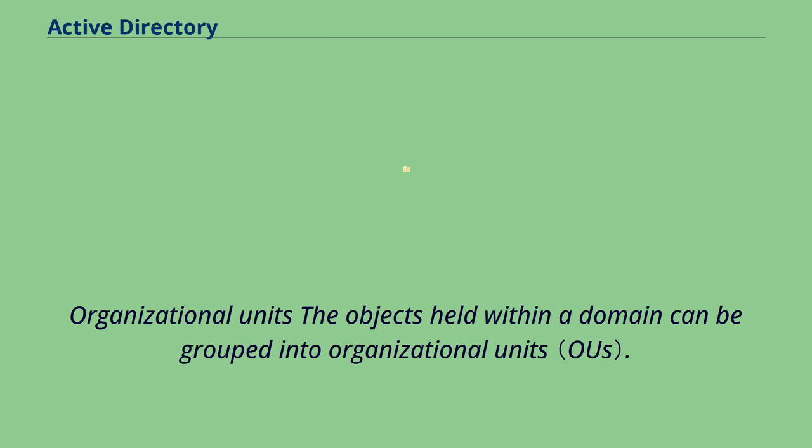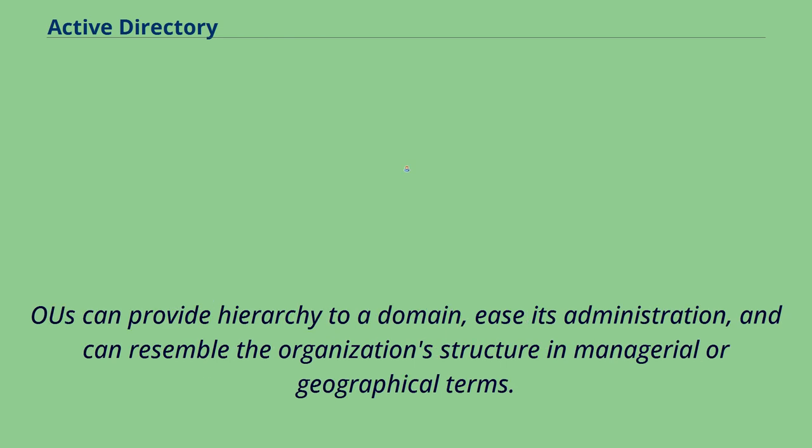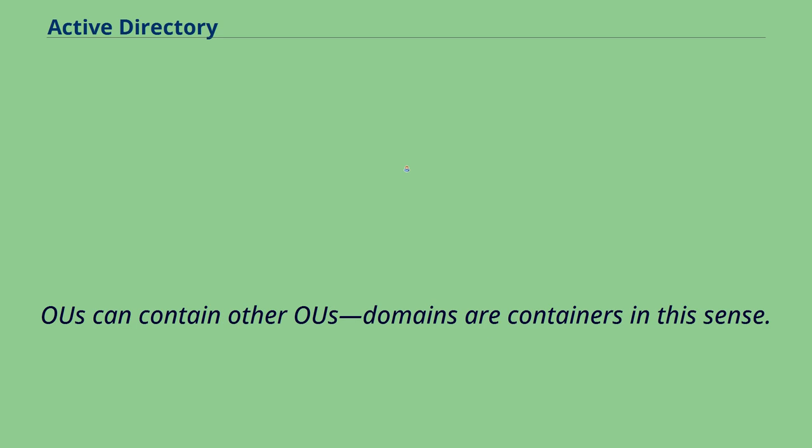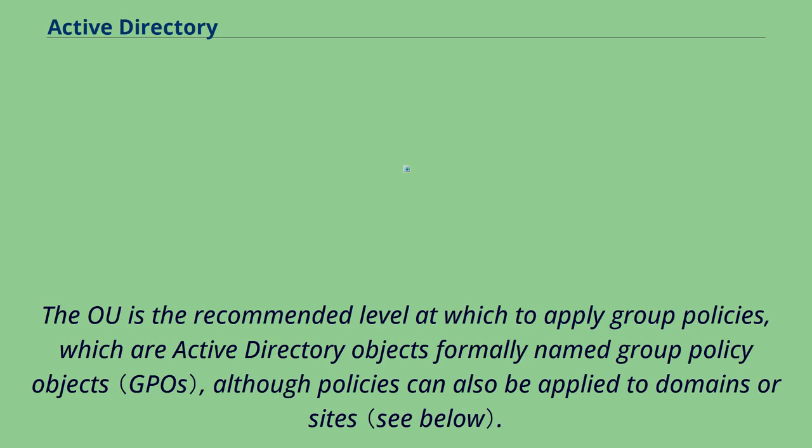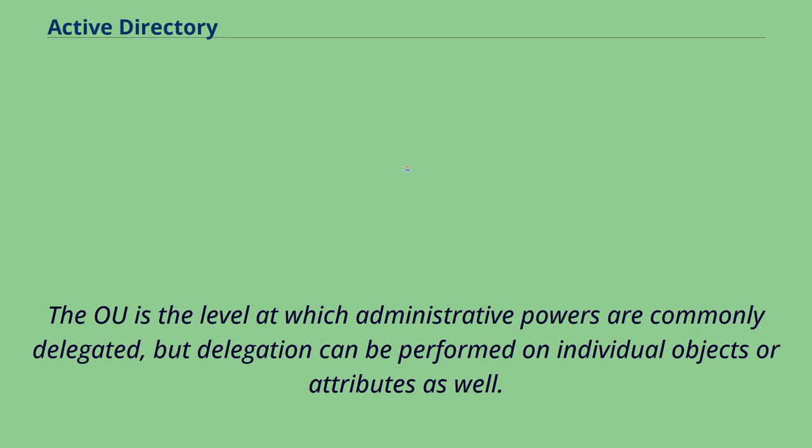Organizational units: the objects held within a domain can be grouped into organizational units. OUs can provide hierarchy to a domain, ease its administration, and can resemble the organization's structure in managerial or geographical terms. OUs can contain other OUs, domains or containers. Microsoft recommends using OUs rather than domains for structure and to simplify the implementation of policies and administration. The OU is the recommended level at which to apply group policies, which are Active Directory objects formally named group policy objects, although policies can also be applied to domains or sites. The OU is the level at which administrative powers are commonly delegated, but delegation can be performed on individual objects or attributes as well.